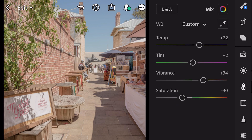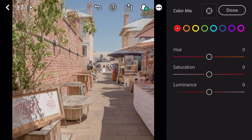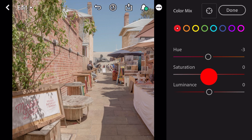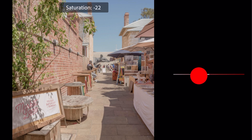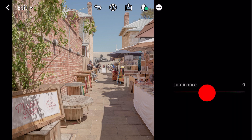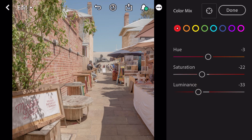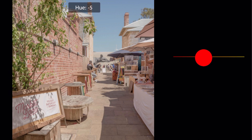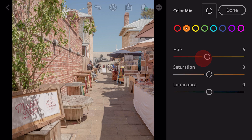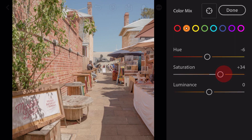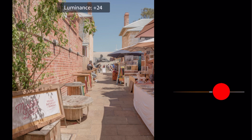Go to color mix. First go to red color: Hue minus 3, saturation minus 22, luminance minus 33. Go to orange: Hue minus 6, saturation plus 34, luminance plus 35.